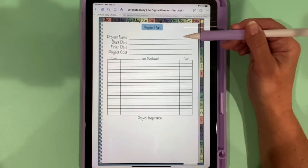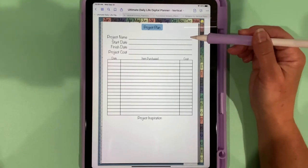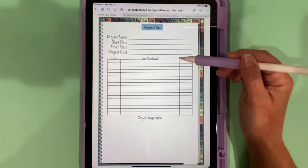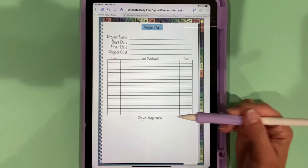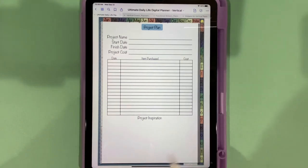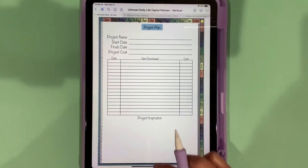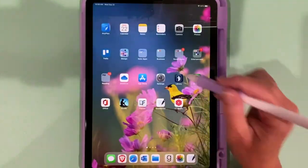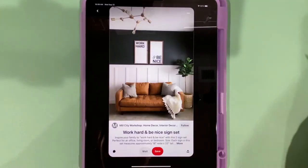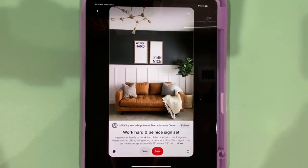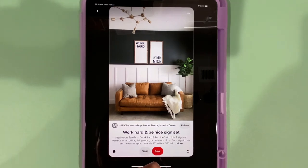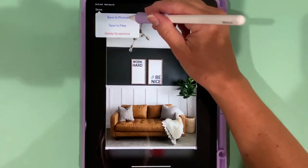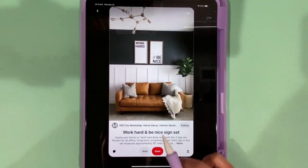In this area down here for project inspiration, the way that you can use this is again with your screenshotting. If you come into Pinterest for example, my husband and I are going to be putting up wainscoting and painting our family room. So if I take a screenshot by dragging my pencil from the bottom left corner, I can then crop it, save it to my photos.